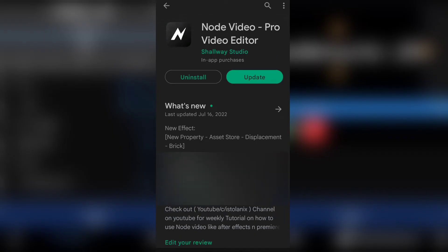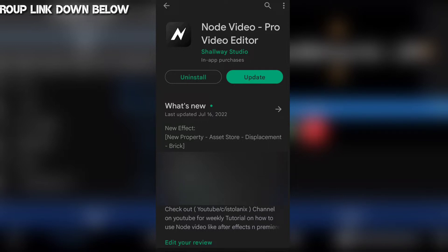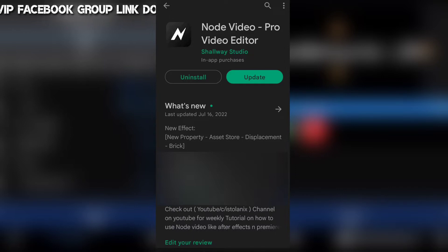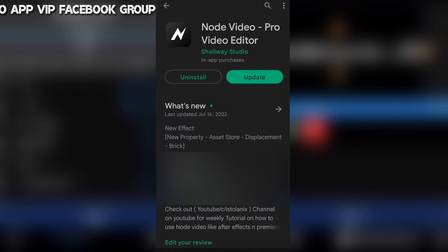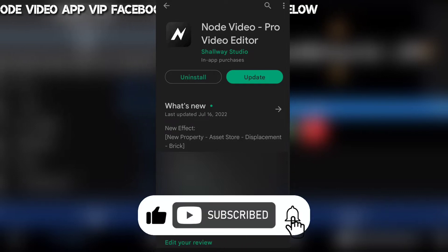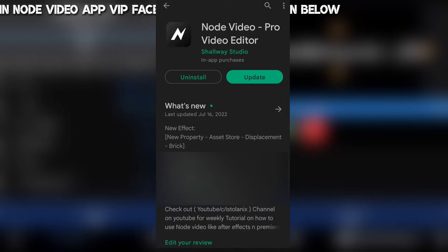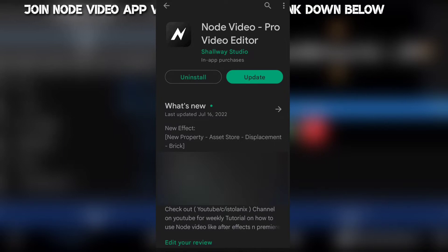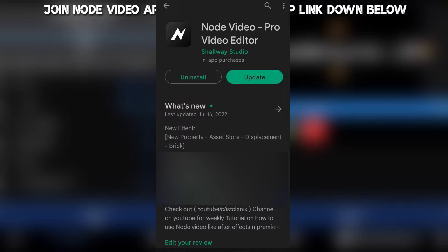What's going on guys, welcome back to the Node Video tutorial. It has been a while since I uploaded a tutorial about Node Video, so please pardon me for that — I've been very busy with my project. But now I'm back and I'm gonna be exploring a lot of effects and tutorials about Node Video. If you are new to my YouTube channel, make sure you subscribe and like, and check out our playlist about Node Video tutorials and effects. You can also join our Node Video VIP group on Facebook — I'll put the link in the video description.